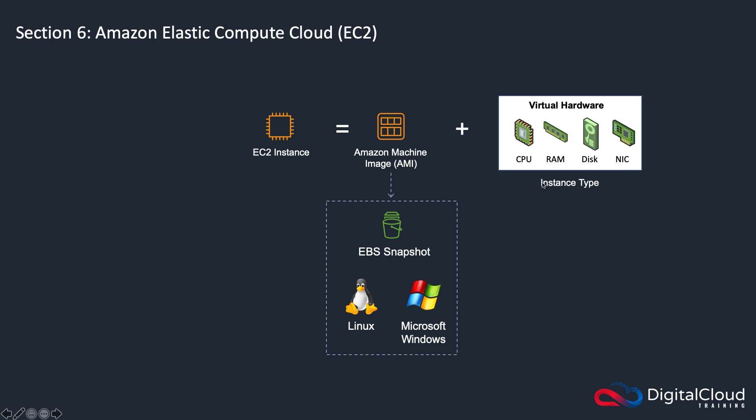It's then also composed of virtual hardware. And in this case, in EC2, you choose an instance type, and there's lots of different instance types. They have different configurations of CPU, RAM, disk and network interface. And what we'll do later in this section is we'll look at instance types in a lot more detail, so you understand the different types of instance that are available.